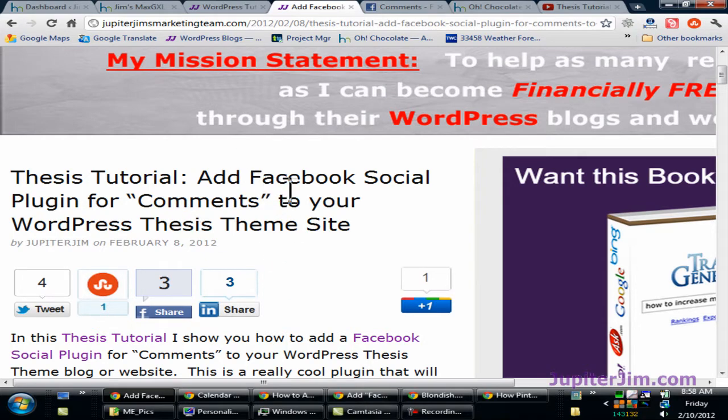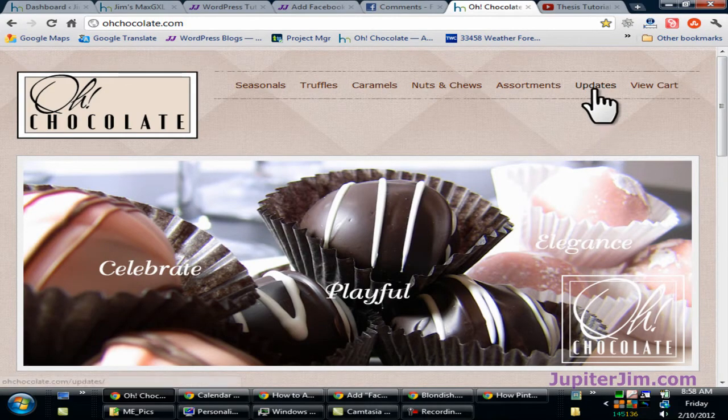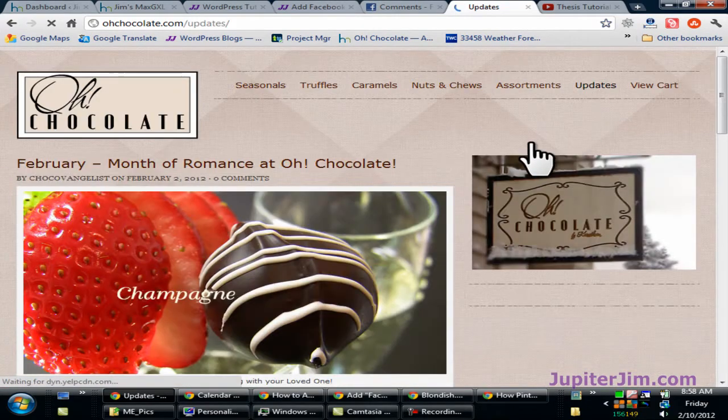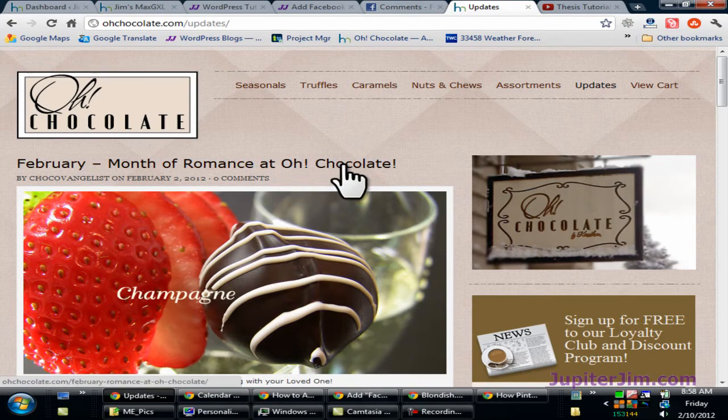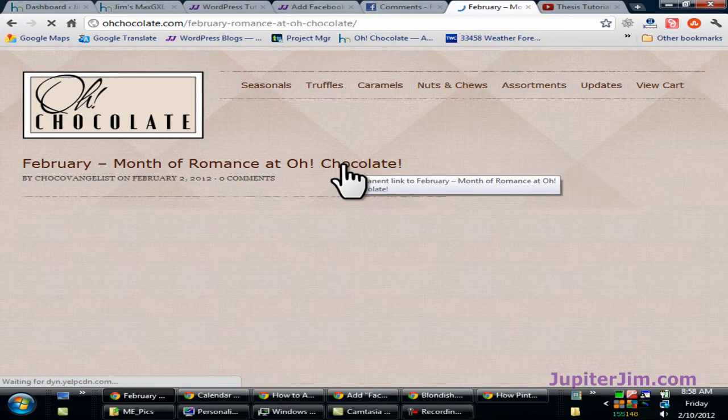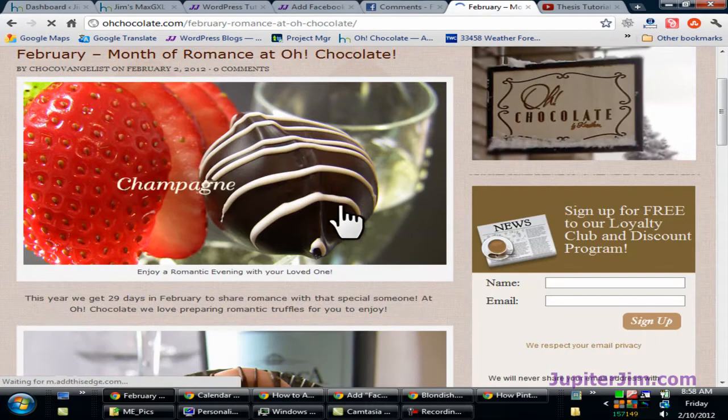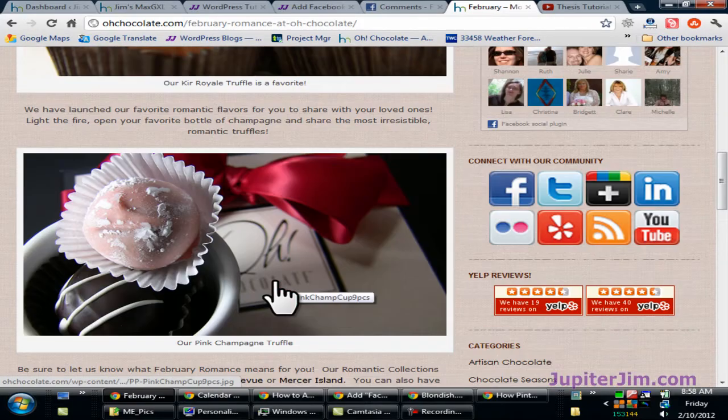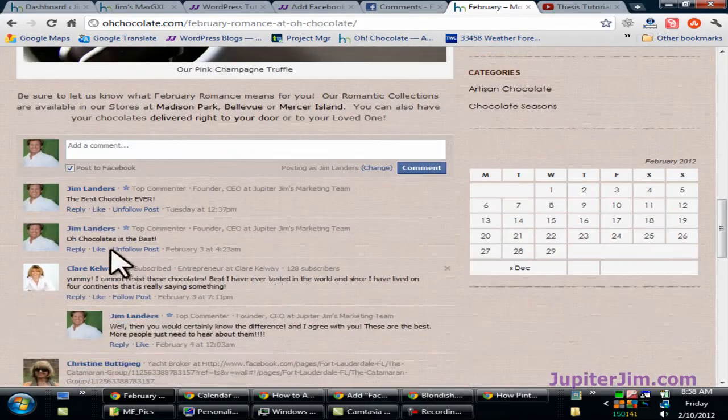So I'm going to click on the old chocolate site which I created and I'm going to click on updates. That brings us to the blog loop. Then I'm going to click on this link and that brings us to the single post page.